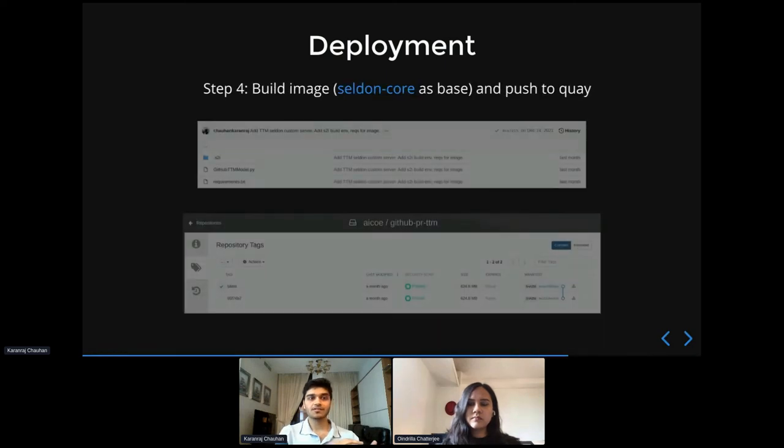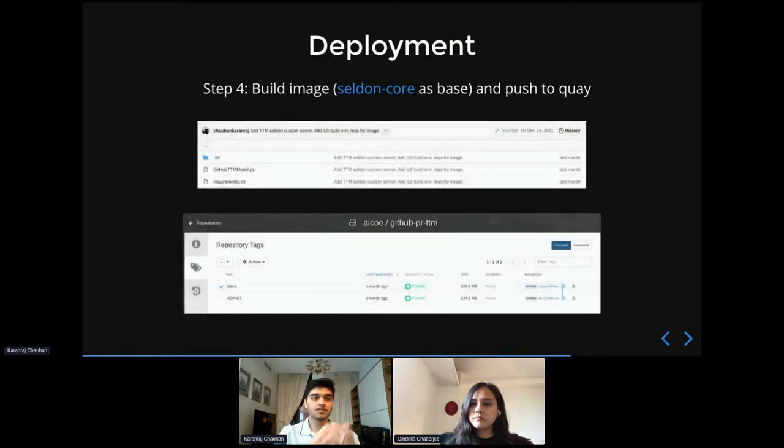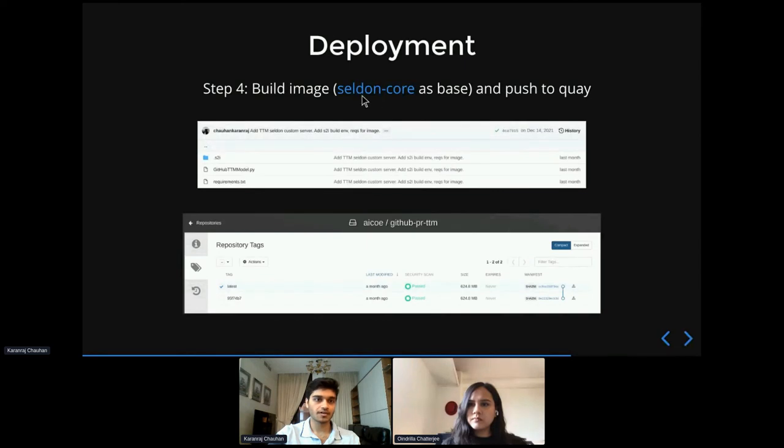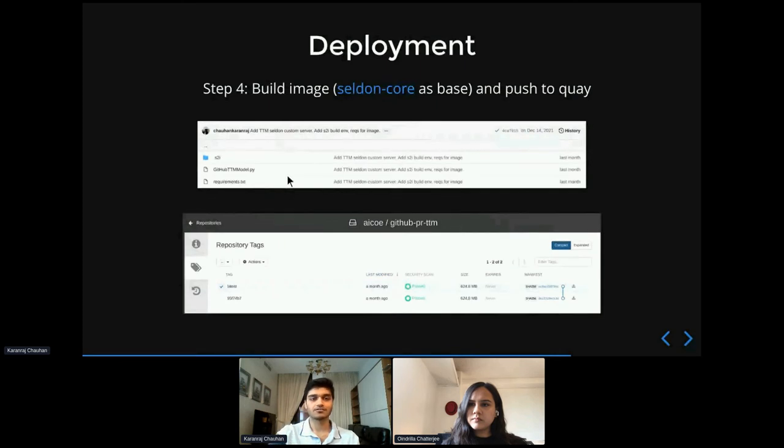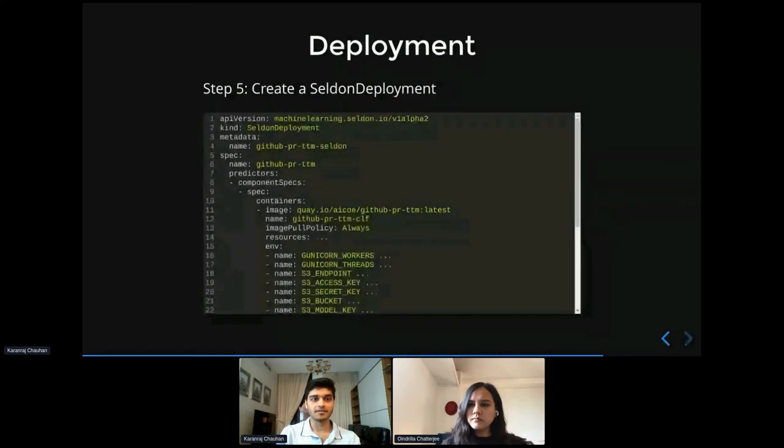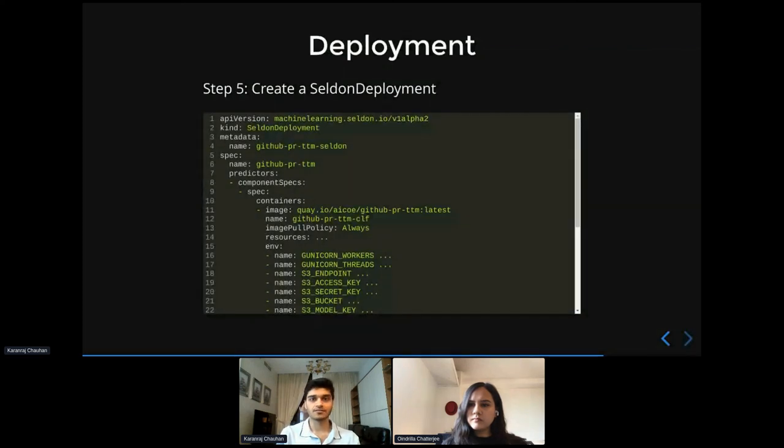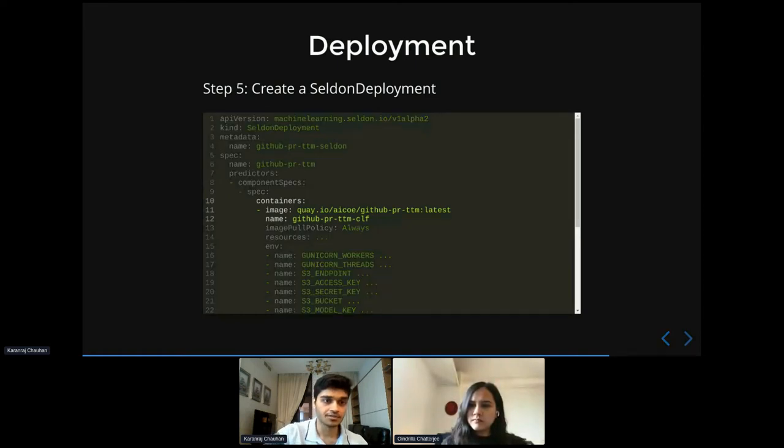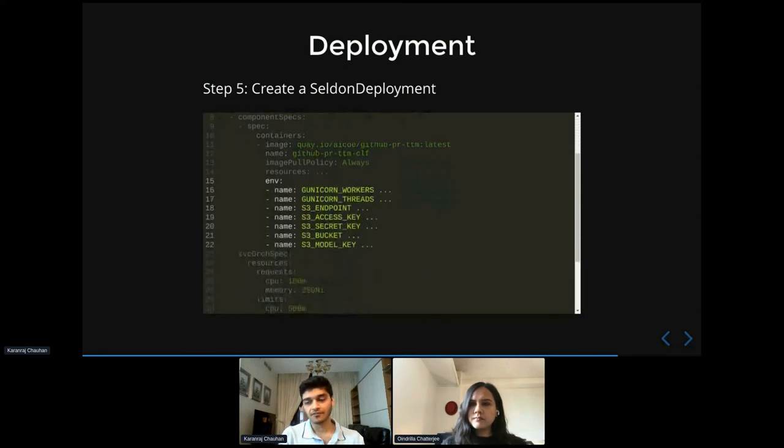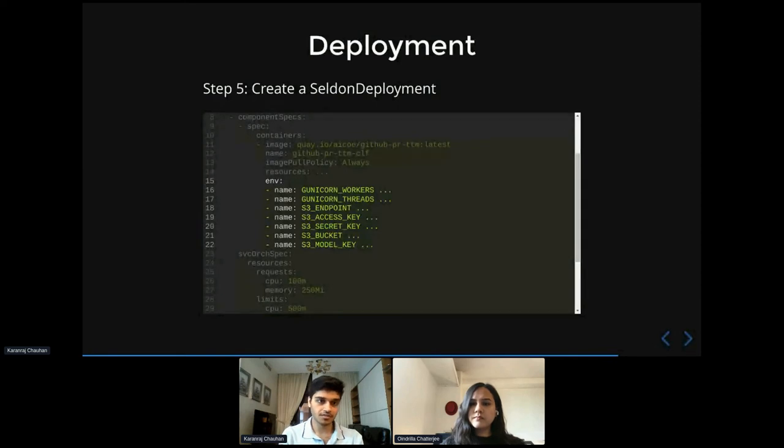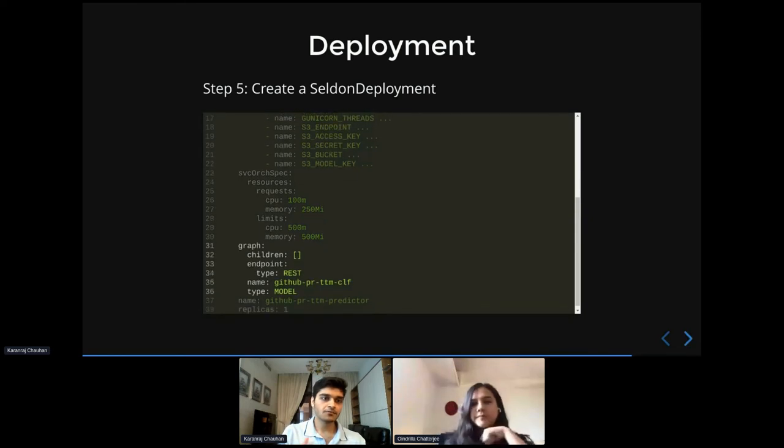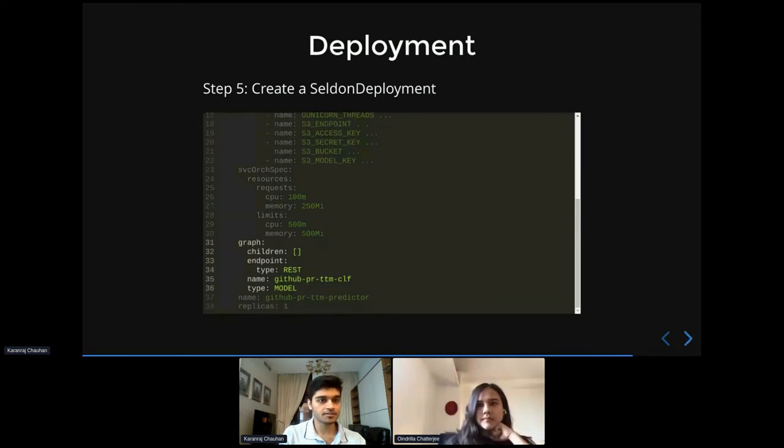Cool. So once we have these three things, we put them into a folder like this. And then we build an S2I image with Seldon core as the base image and the folder containing these three things as the context directory. So this is the image that we have created for our case. And then once we have this image, we go ahead and deploy this as a service using a config file that looks like this. So here we've basically mentioned the URL to the Quay image repo, which is GitHub PR TTM. And then we also specify some environment variables that the service will need at runtime. So this is the S3 credentials in our case. And then we specify any resource requirements for the service as well as the service orchestrator. And then finally, we define what kind of endpoint it's going to be. So for our case, it's going to be a REST endpoint.